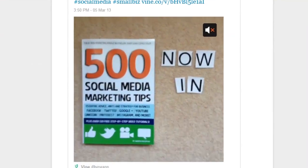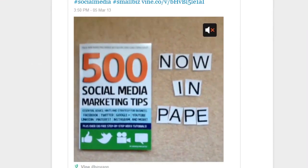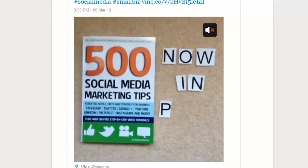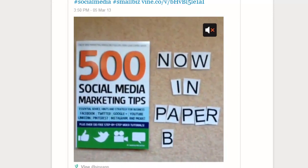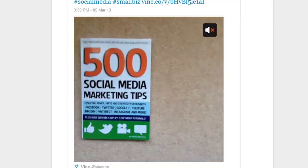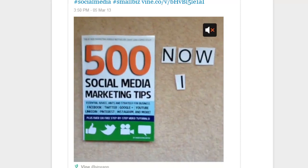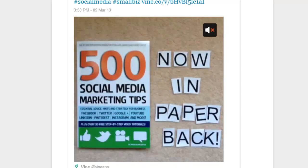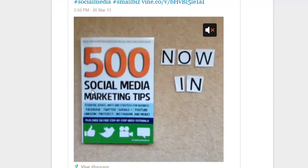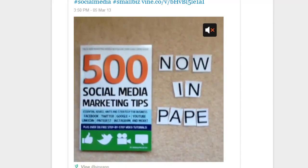Number one is to make a stop motion animation. The way that Vine allows you to record and stop and start at will is great for creating short stop motion animations, just like I have done in this example.